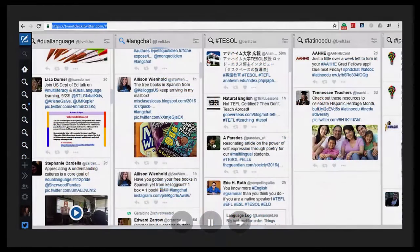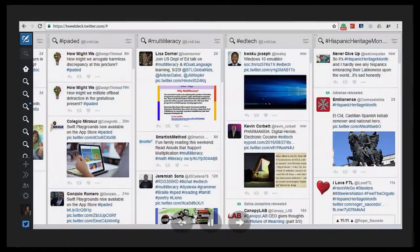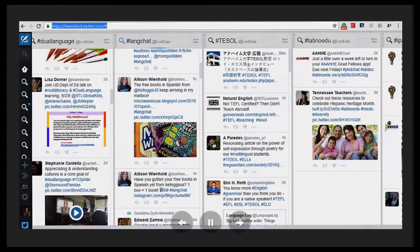I had never used TweetDeck before, but it proved to be a magical way to curate Twitter's immense amount of information. I really developed an appreciation for Twitter's ability to allow for worldwide conversations, sharing of resources, and communicating ideas and concerns.